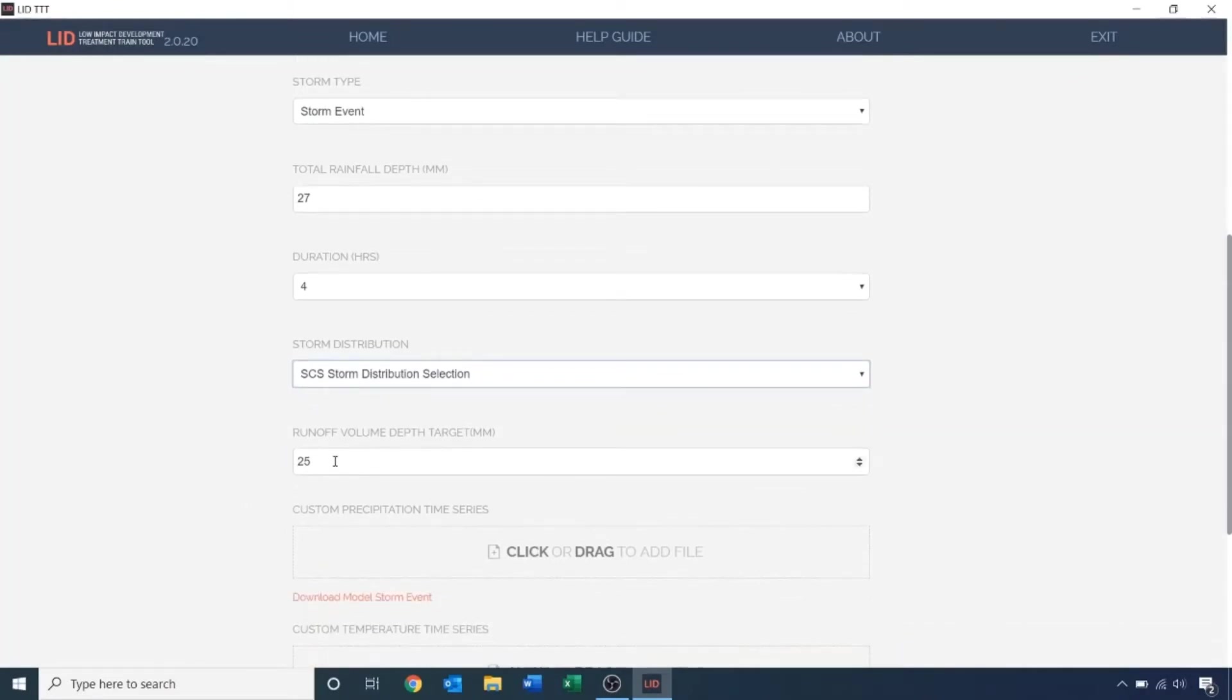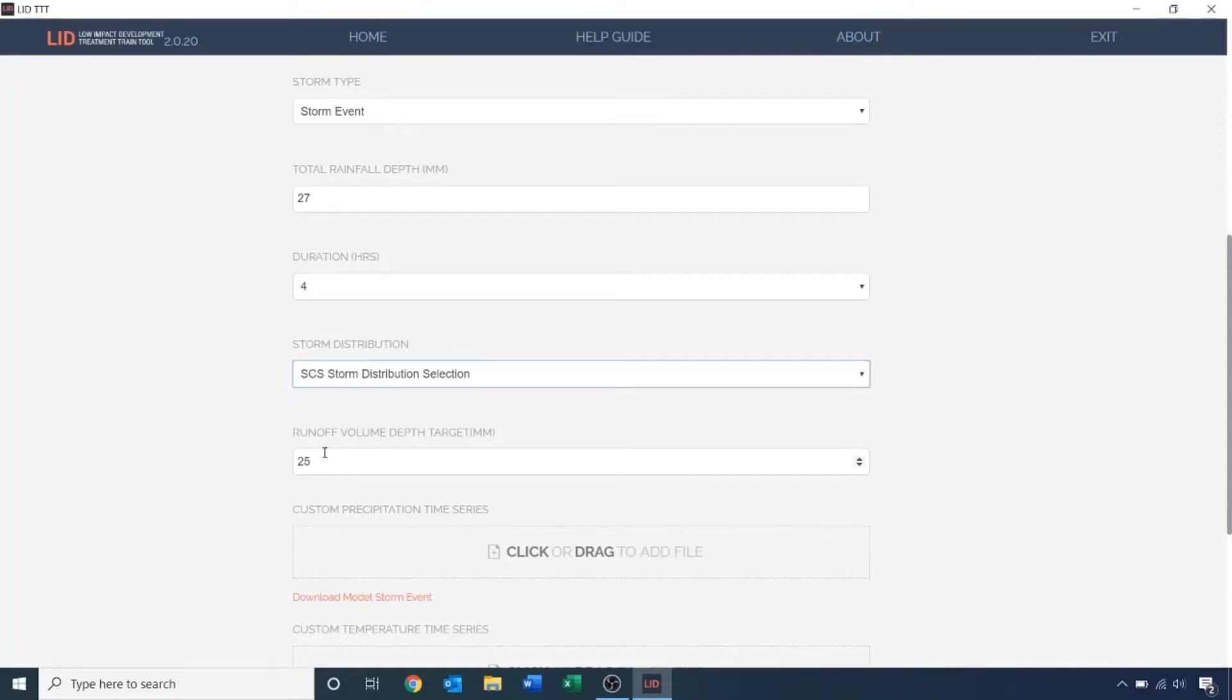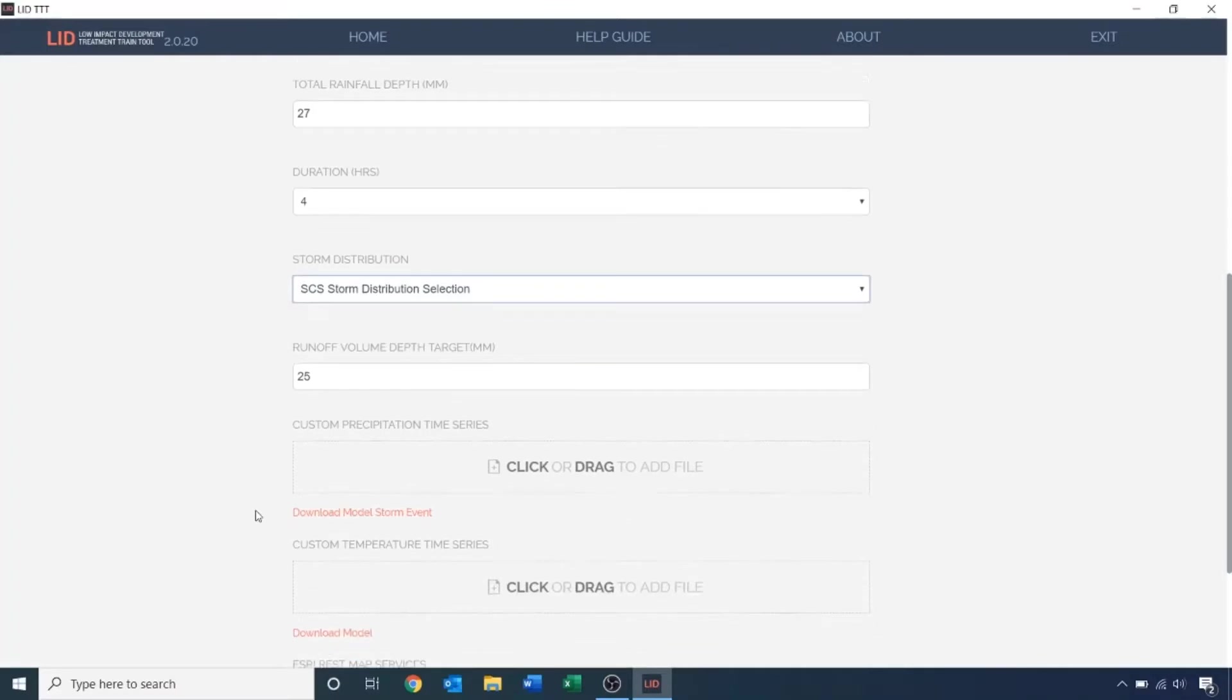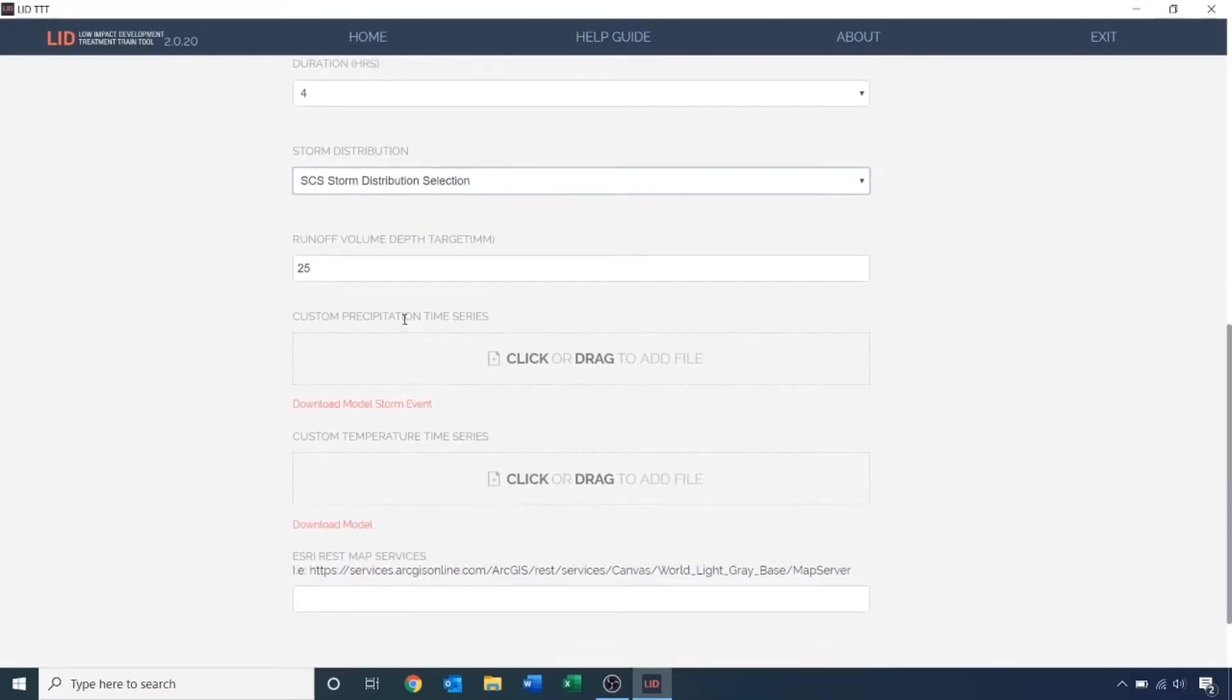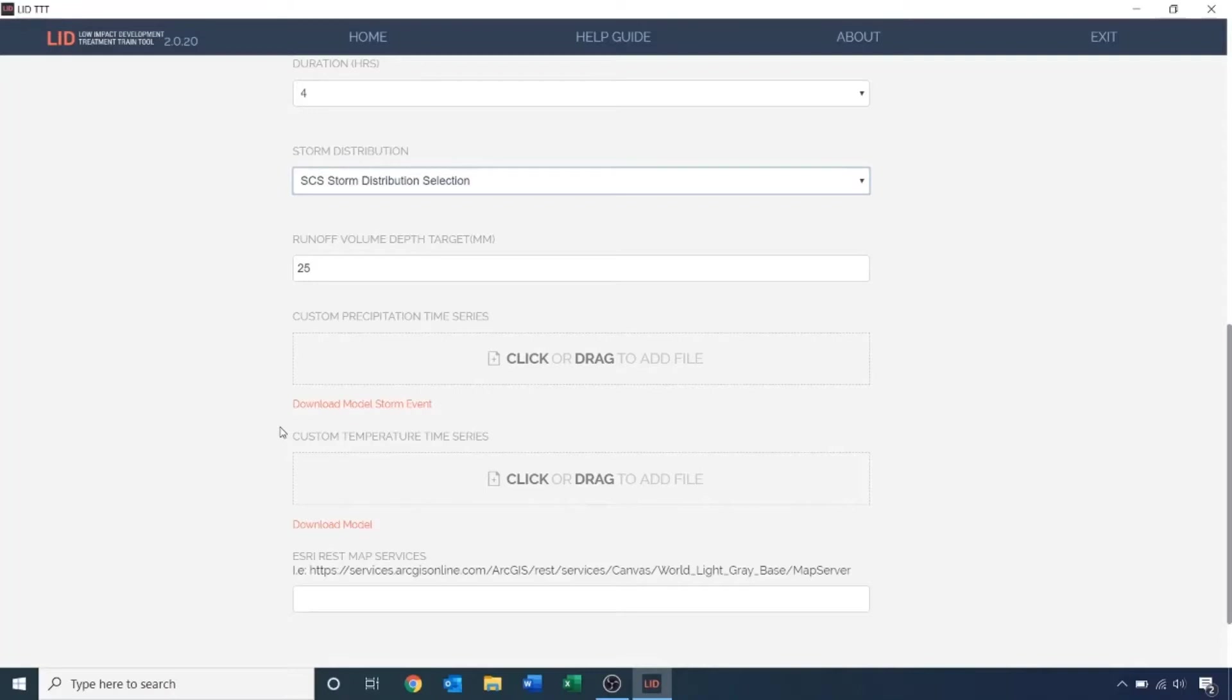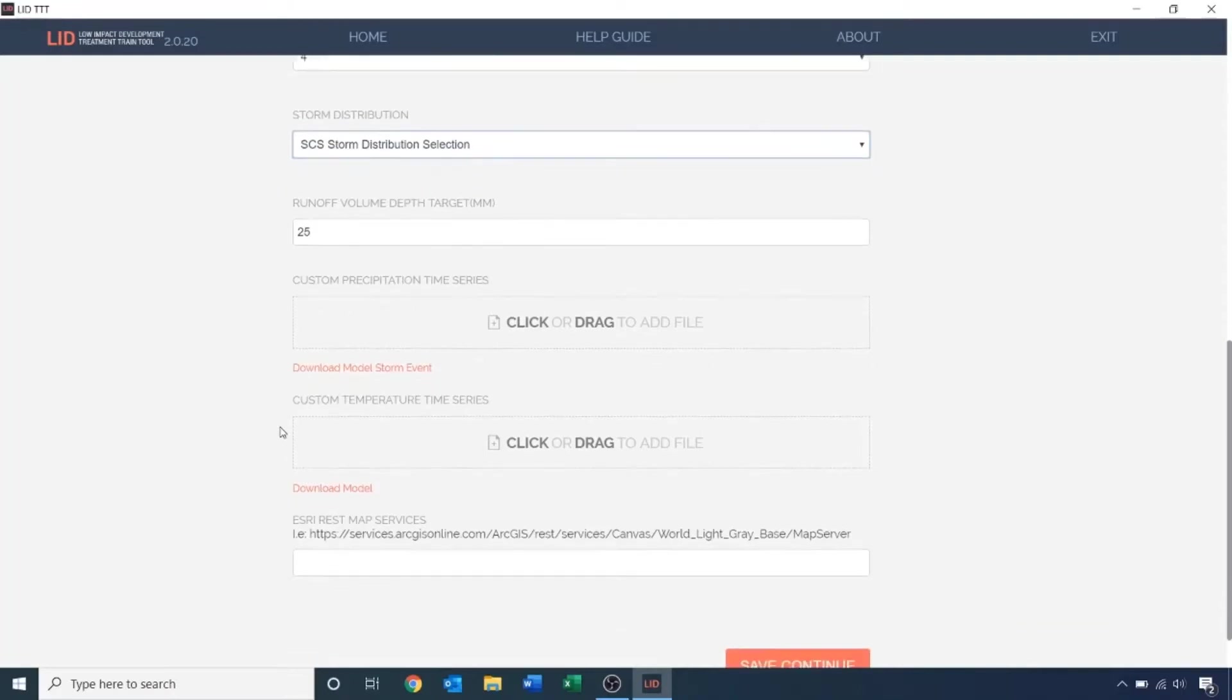You have the option to set a value for your target runoff depth. This model runs a logical test at the end of a simulation to check whether your site meets this runoff target. The tool already has default precipitation and temperature time series loaded for the different storm types and distributions. However, you have the option of uploading your custom time series. For this example, I'm going to use the one already in the program.